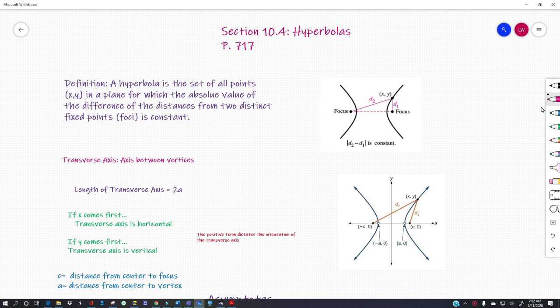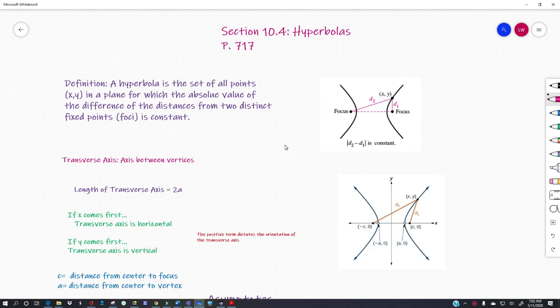Most students think this is the most difficult of the three conics that they have to learn. I think it's the easiest because the formulae are just a little more straightforward, but you'll decide on your own. Let's talk about the definition first. A hyperbola is the set of all points x, y in the plane for which the absolute value of the difference of the distances from two distinct fixed points, called the foci, is constant.